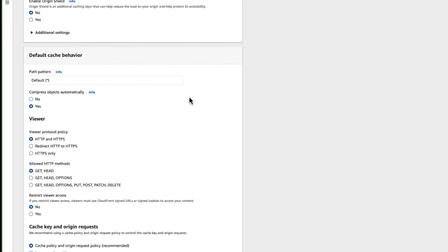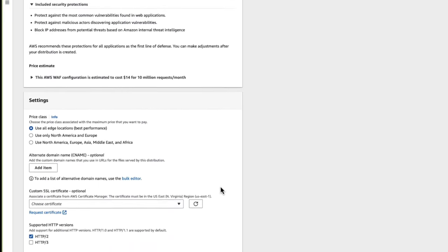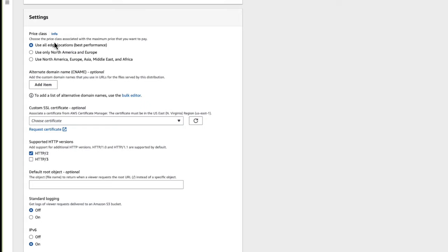I'm going to scroll down toward the bottom. Under default cache behavior under Viewer, I want to redirect HTTP to HTTPS. So if somebody tries to hit our website using HTTP, it will redirect to HTTPS automatically and use the certificate we're going to create. We'll continue leaving some defaults and go all the way down to settings. I'm going to use North America and Europe only so it's faster. Under alternative domain name, I'm going to add the name of our website: s3.krausen.io. This is important because when it creates our custom SSL certificate, it's going to add this as an alternative name — also known as a SAN — so the certificate will be valid for both the CloudFront distribution URL and s3.krausen.io.